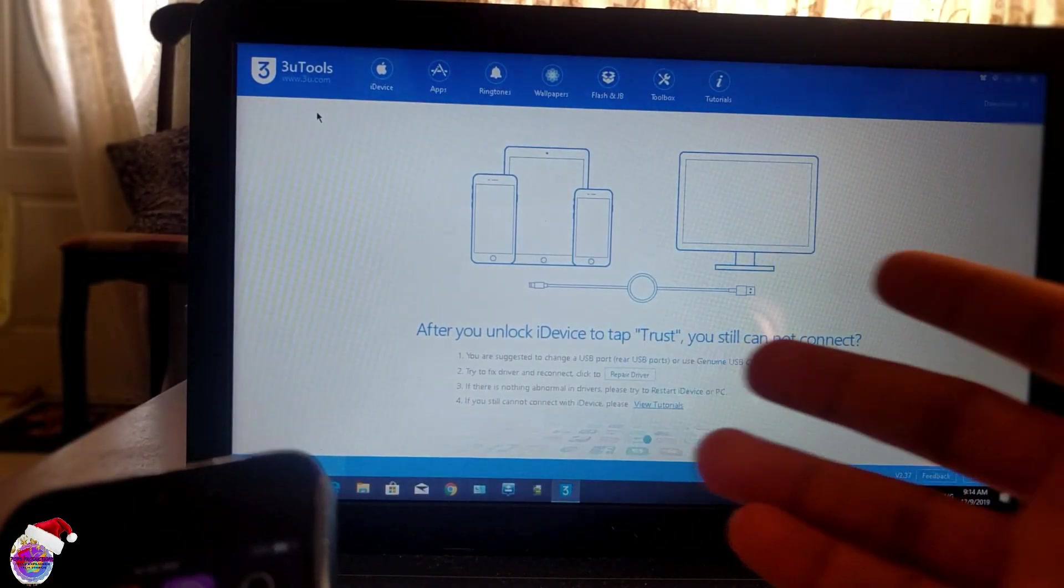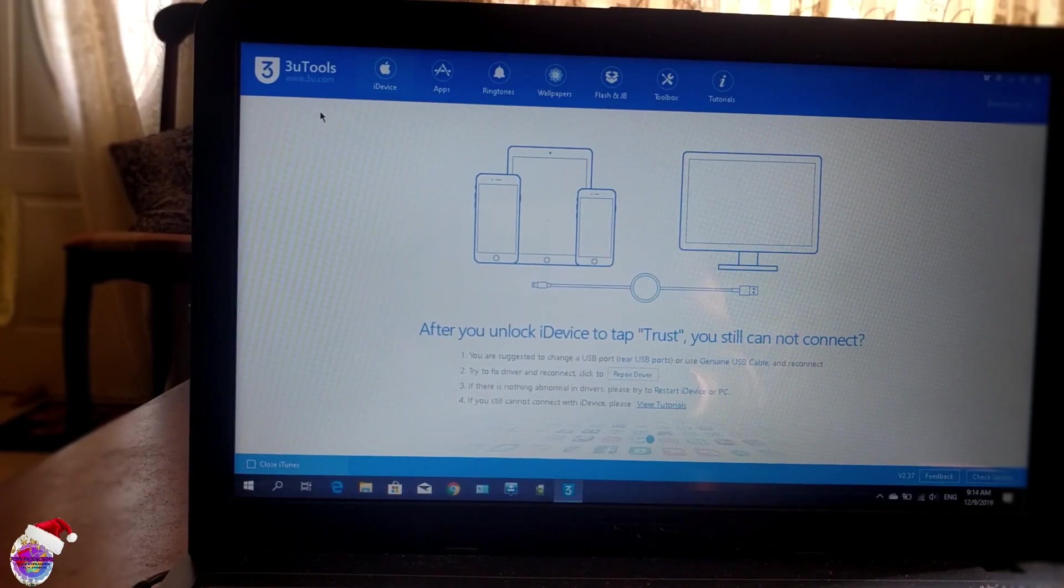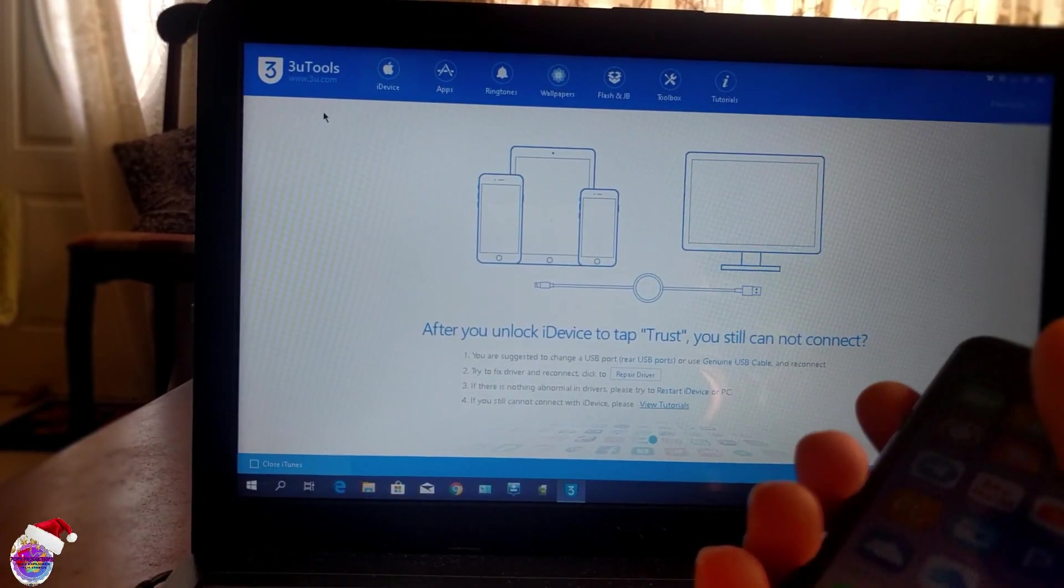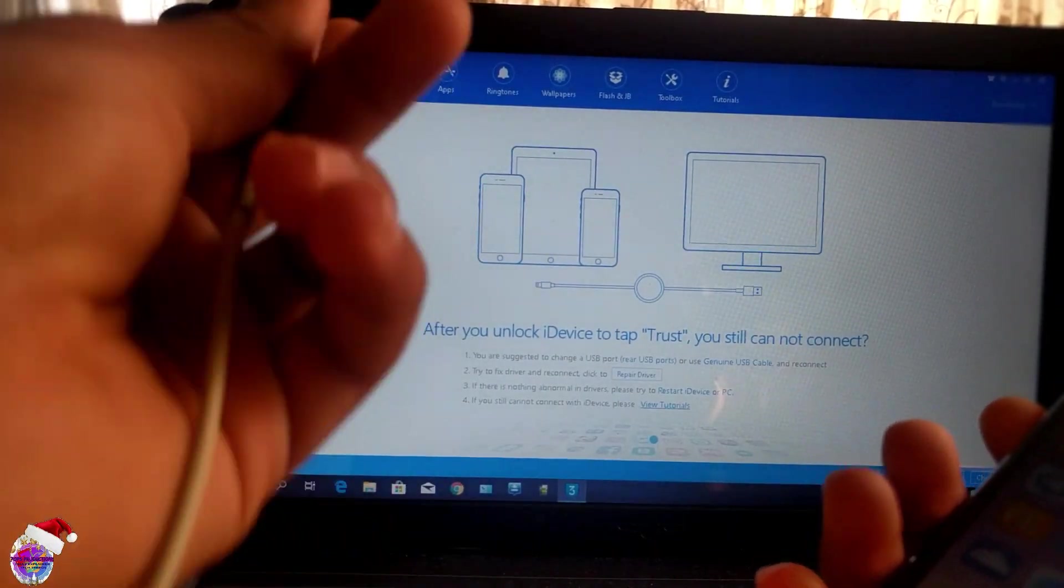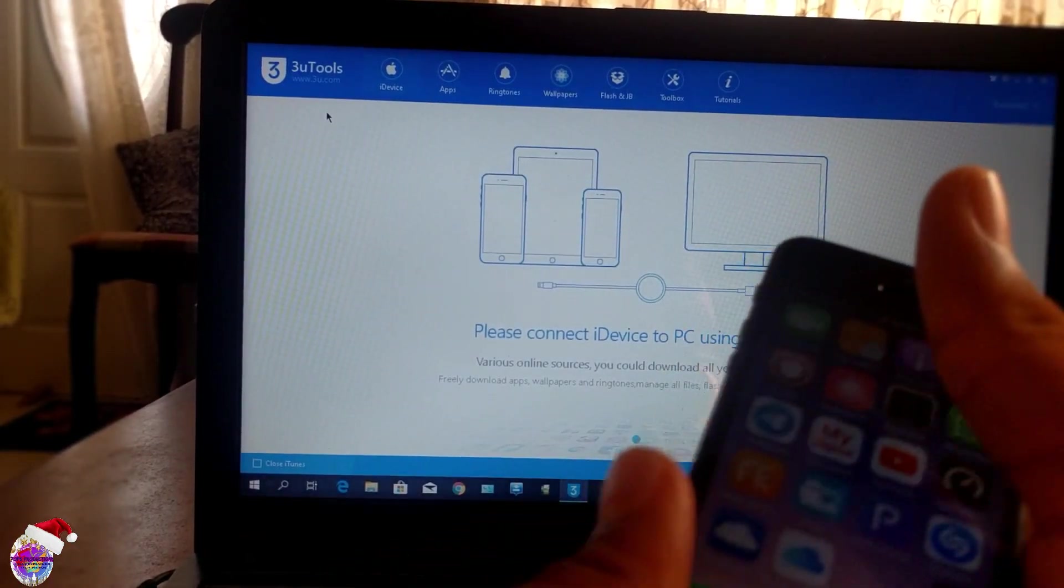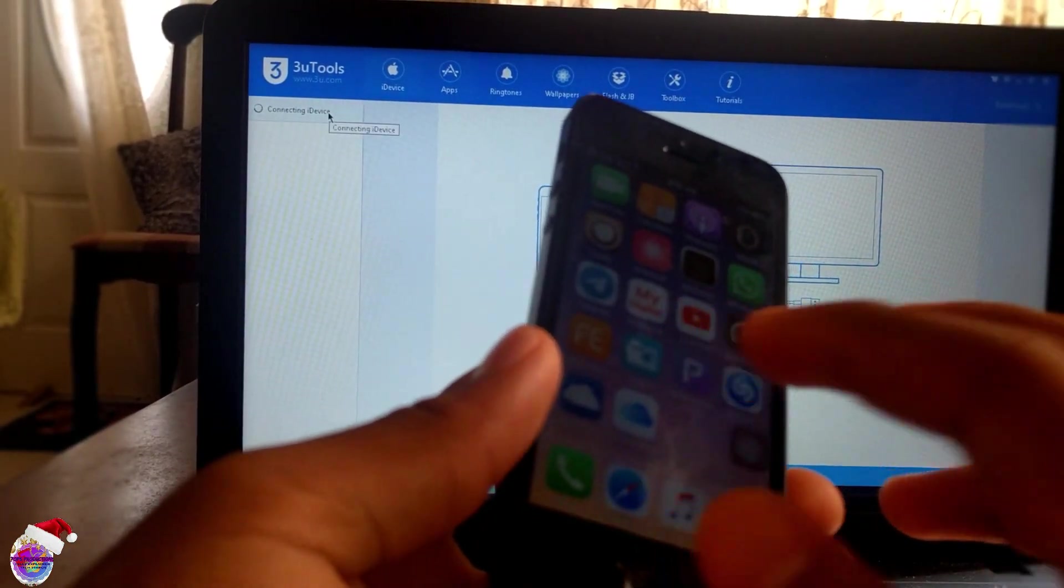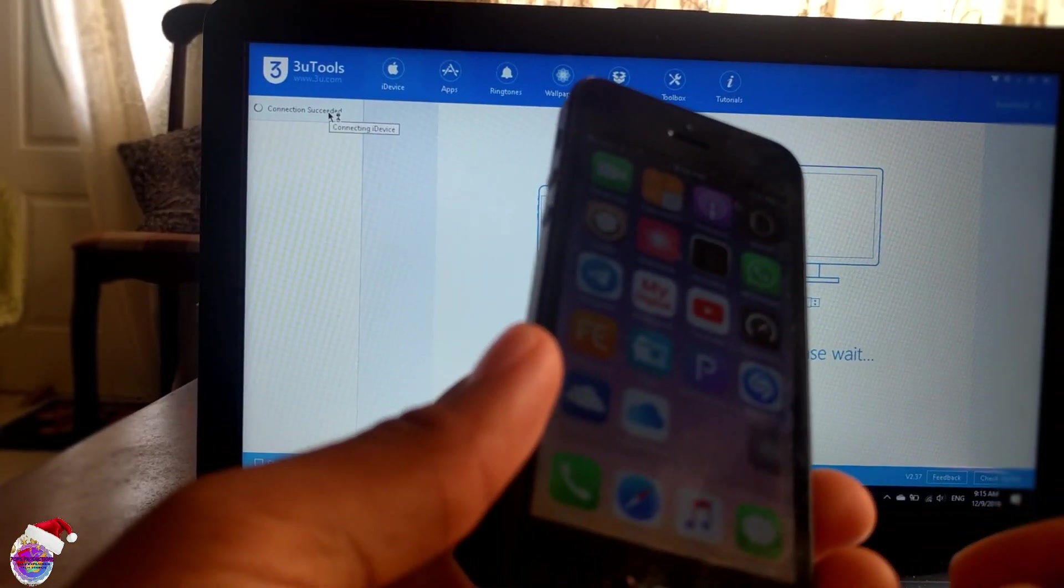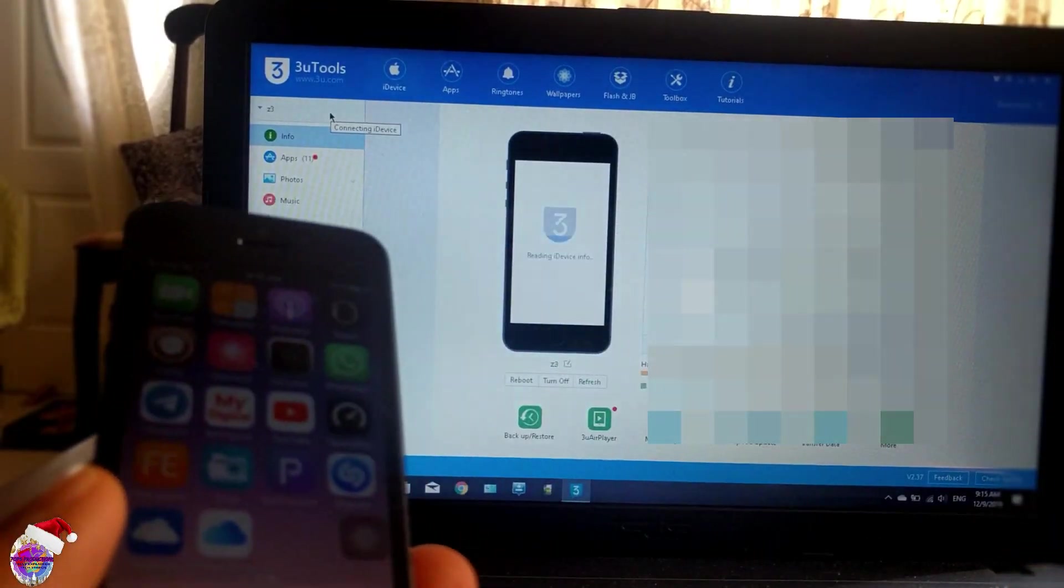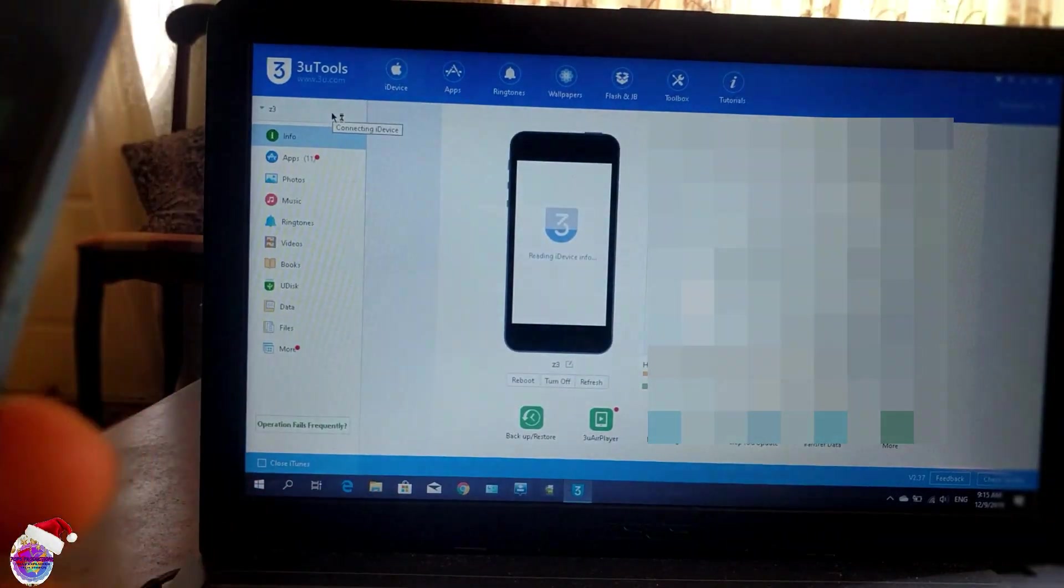And you're going to connect your device. Once you download it, just open it up and connect your device. Be sure to hit Trust on your screen. Now I've already done so, so it might not come up for me.